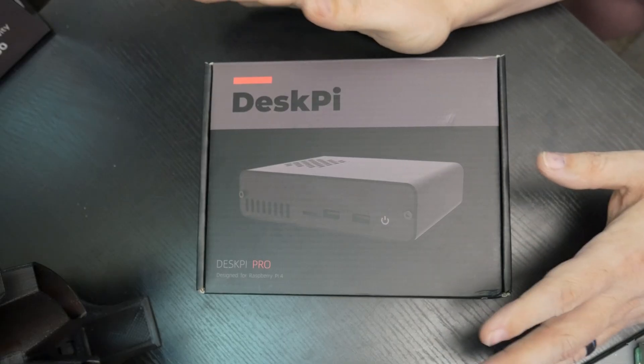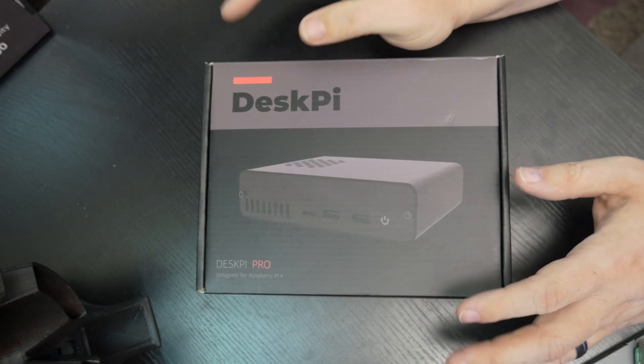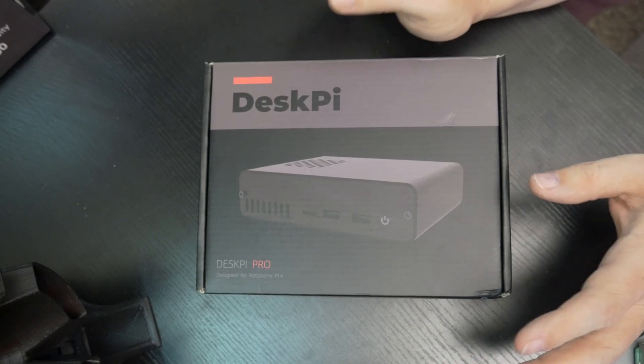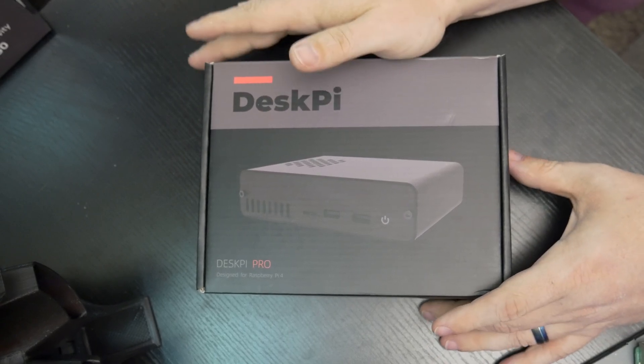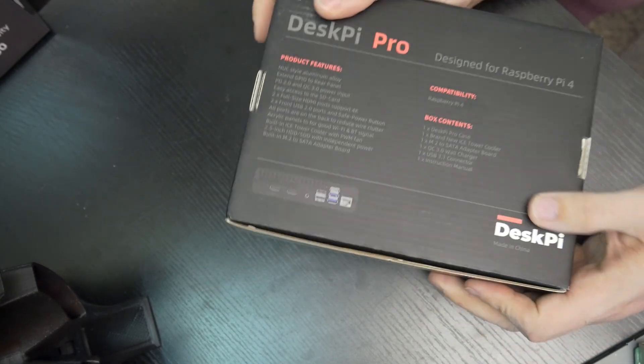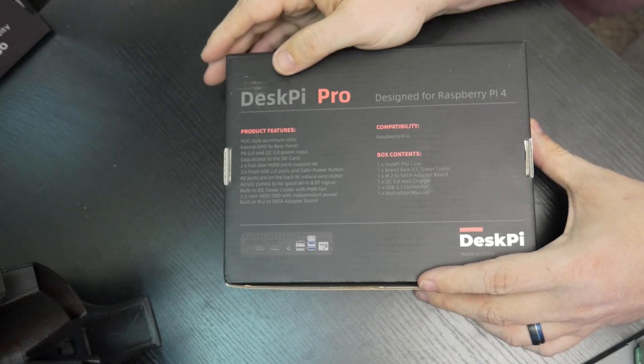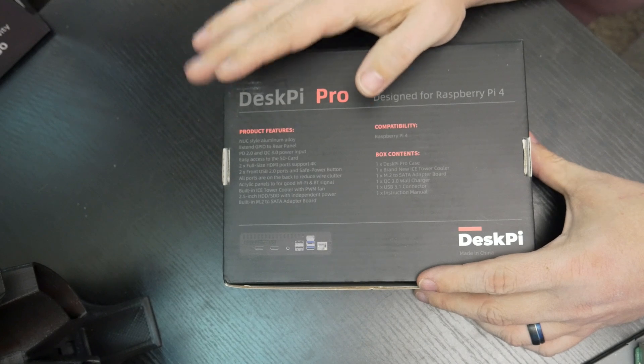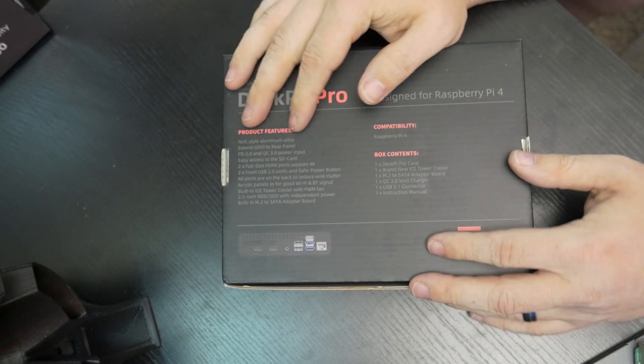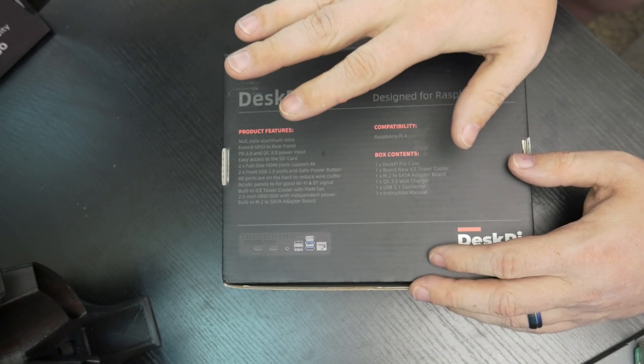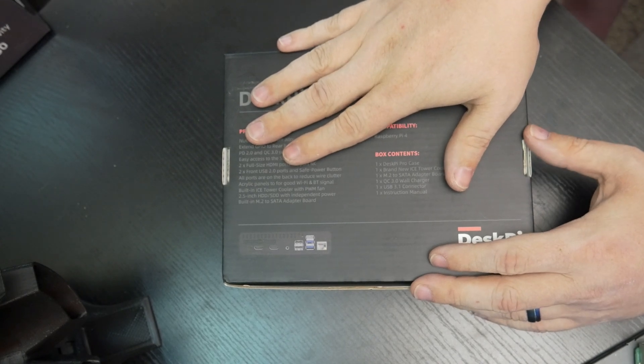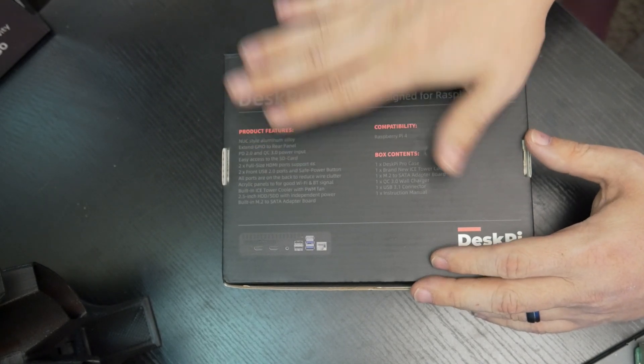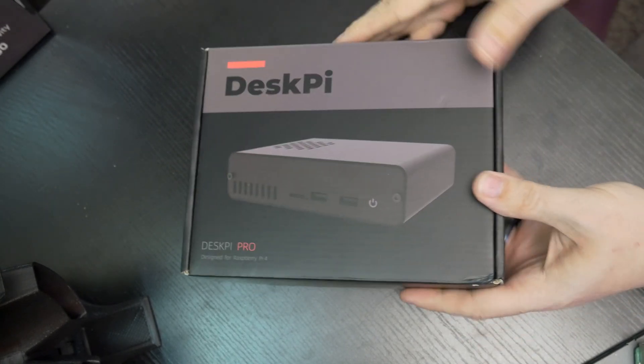Okay guys, so here is the DeskPi Pro. This was sent over to me, like I said before, by DeskPi and they wanted me to take a look at this. Actually, I wanted to take a look at this. I reached out to them. But here we can see all of the features on the back as far as what it comes with. We're going to kind of cover all of this as we go. So let's go ahead and pop this thing open.